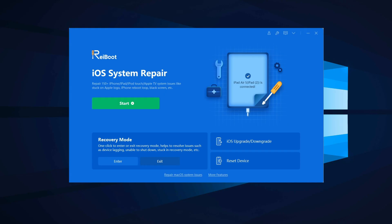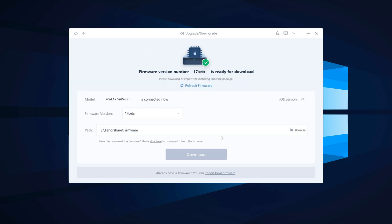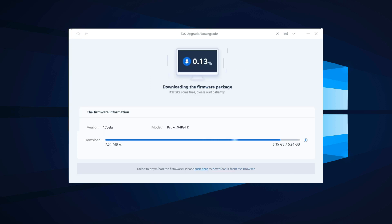On the ReiBoot interface, select iOS upgrade / downgrade and choose Upgrade. ReiBoot will detect your iPad, and on the following tab click Download to get the latest iPadOS 17 beta firmware.